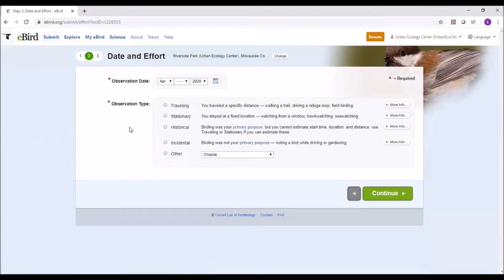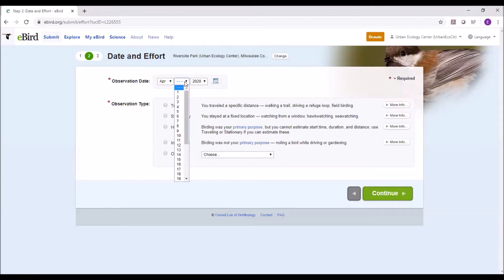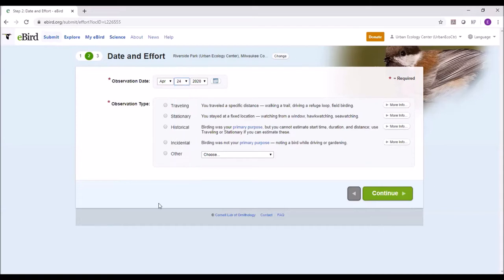Now we get into the 'how' — how we birded. This information is really important. All the information you enter before you get to the birds you saw is super important to the data. It brings spatial and temporal components to where you were, how long it took, and how you collected that data. First, put in the date of when you observed the birds. Let's say I went this morning.